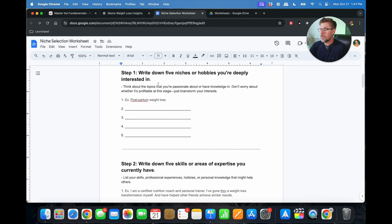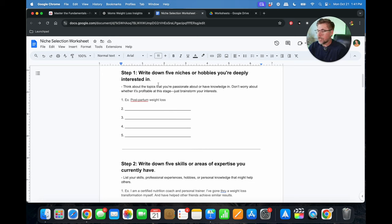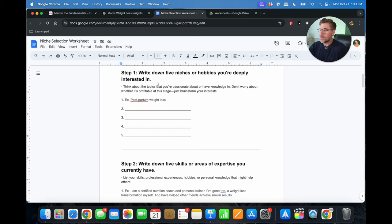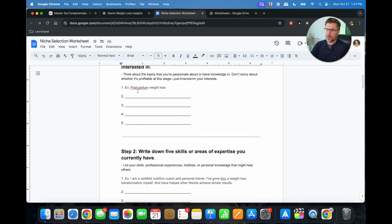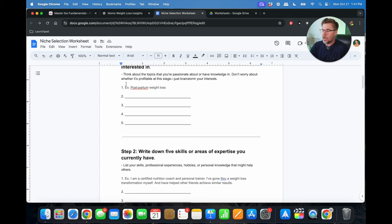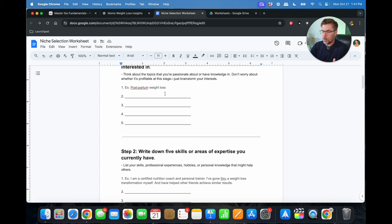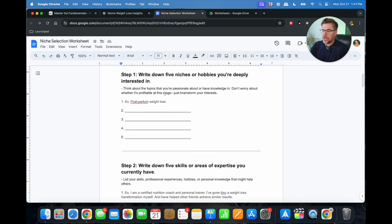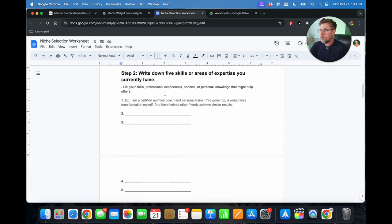Okay, so step number one, go ahead and write down five niches or hobbies that you're deeply interested in. Think about the topics that you're passionate about or that you have knowledge in, and don't worry about whether it's profitable at this stage, just brainstorm your interests. I've got an example here, which is postpartum weight loss, but it could be anything. It could be puppy training or how to grow an urban garden, but whatever niches or hobbies that you're interested in, just go ahead and list those there.